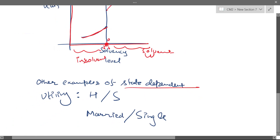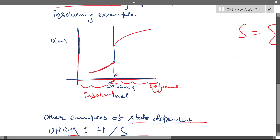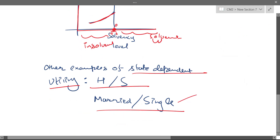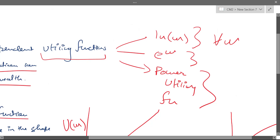There are other examples of state-dependent utility. A healthy person might be more risk-seeking compared to a sick person, because a sick person knows they can't work anymore and wants to preserve their wealth. Similarly, single people tend to be more risk-seeking than married people. The whole idea is that with level of wealth or an external factor — being single or married, healthy or sick — your utility function can change. One utility function cannot describe your entire attitude regardless of your state or wealth level.